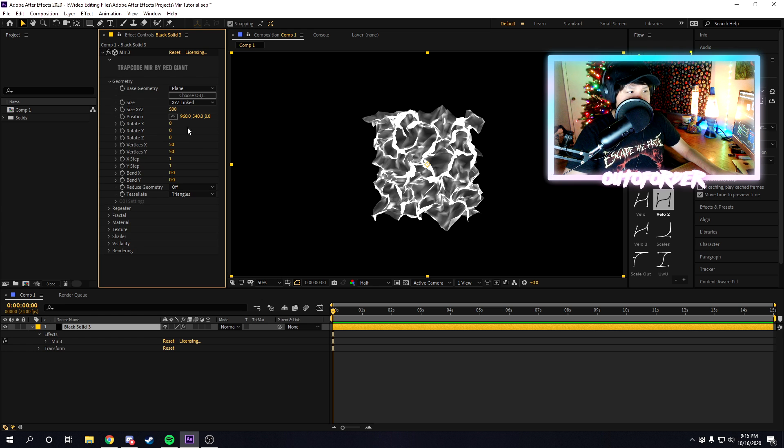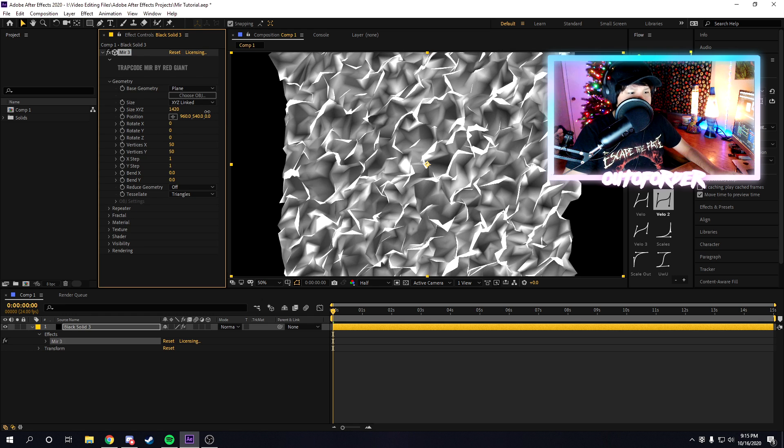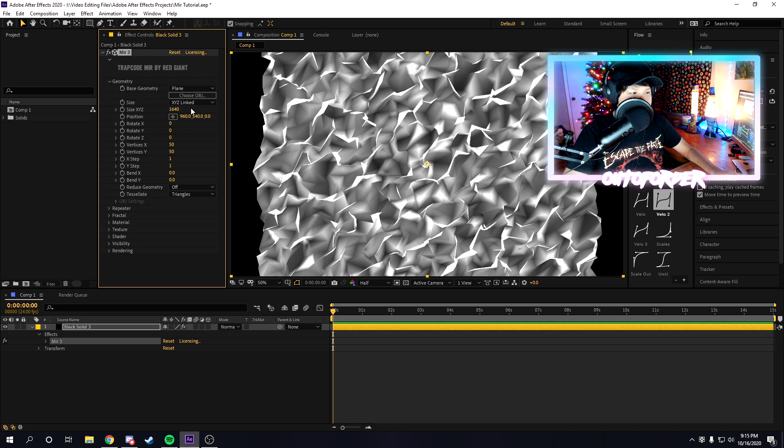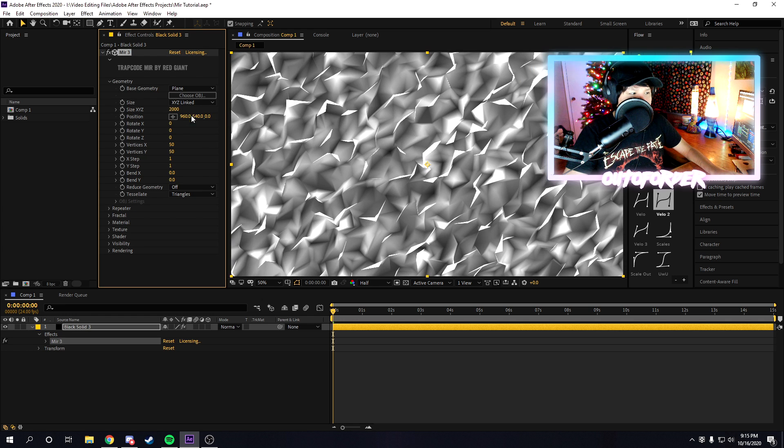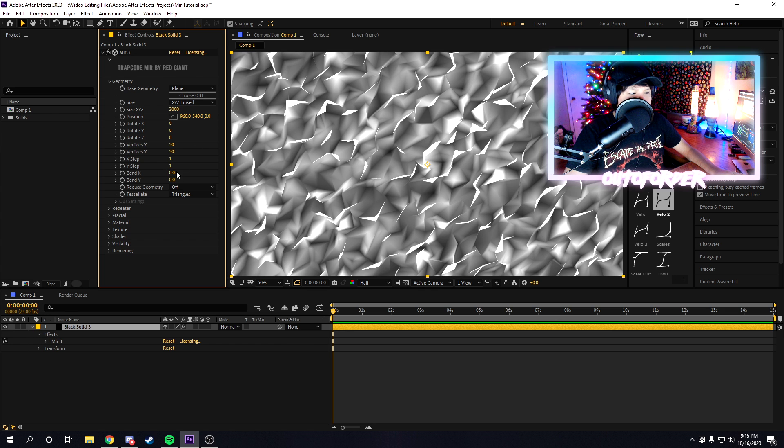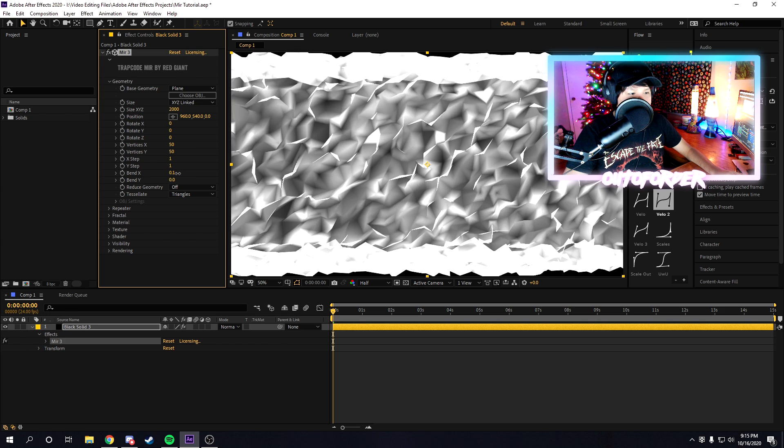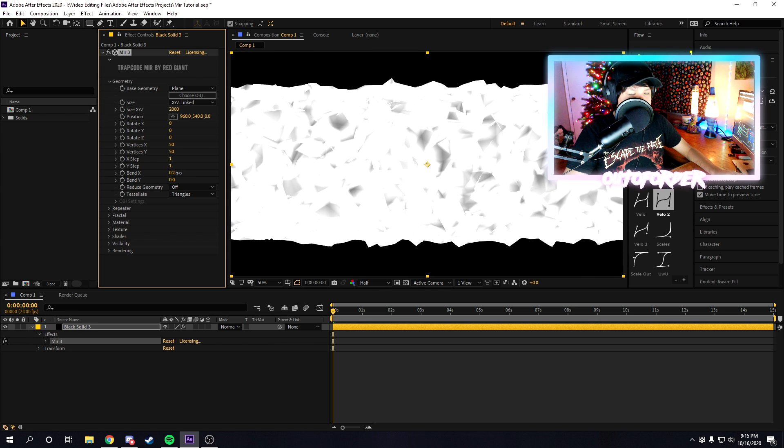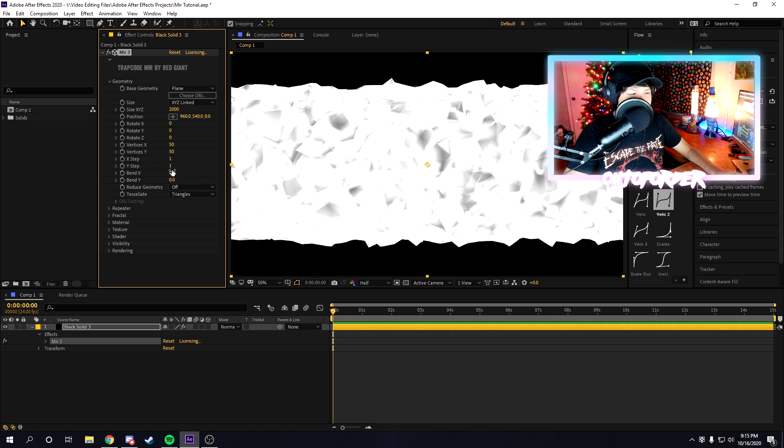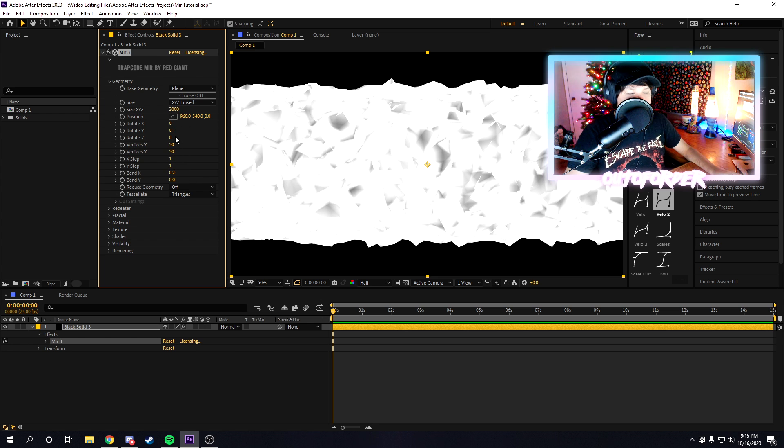Once you add mirror 3, you're going to want to mess around with the size. I'm just going to increase the x, y, and z size a little bit, and then we're going to mess with the bend setting. We're going to change the bend to around 0.2, and with the size of 2,000.